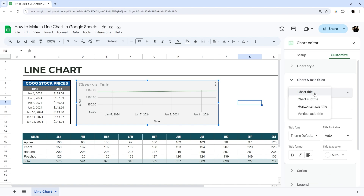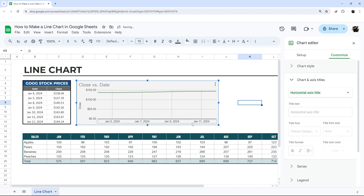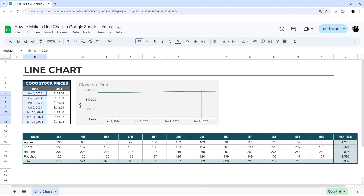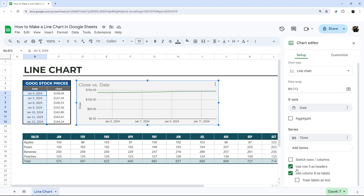Under Chart and Axis Titles, you can set a chart title, subtitle, and axis titles. For the horizontal axis you can see it shows 'date.' Sometimes axis titles are helpful and needed; other times they're extraneous if it's already apparent what they are. Back in Setup, you'll notice Google isn't displaying all the data points — because it's a date field, it's only displaying some of them.